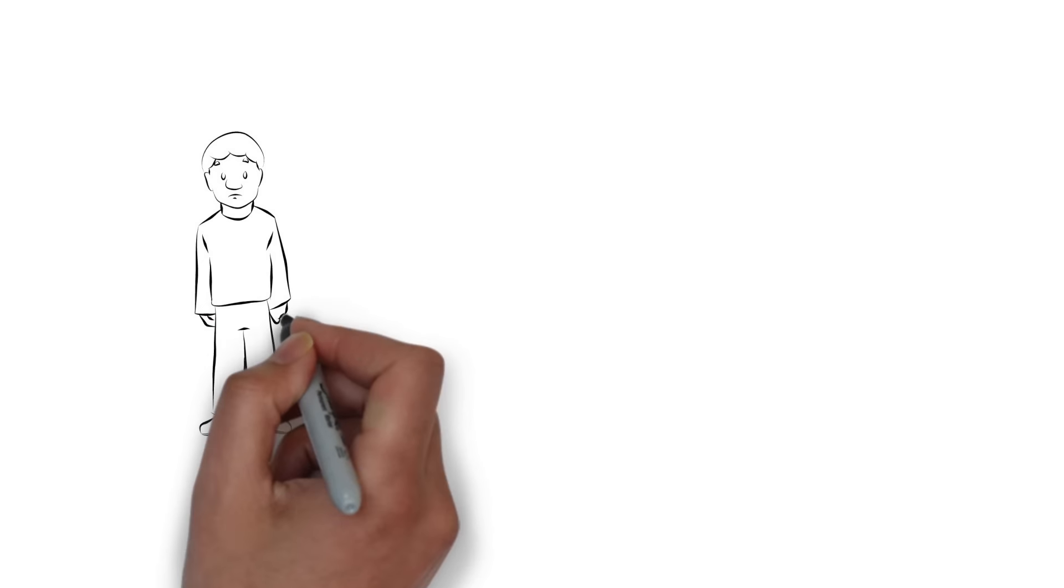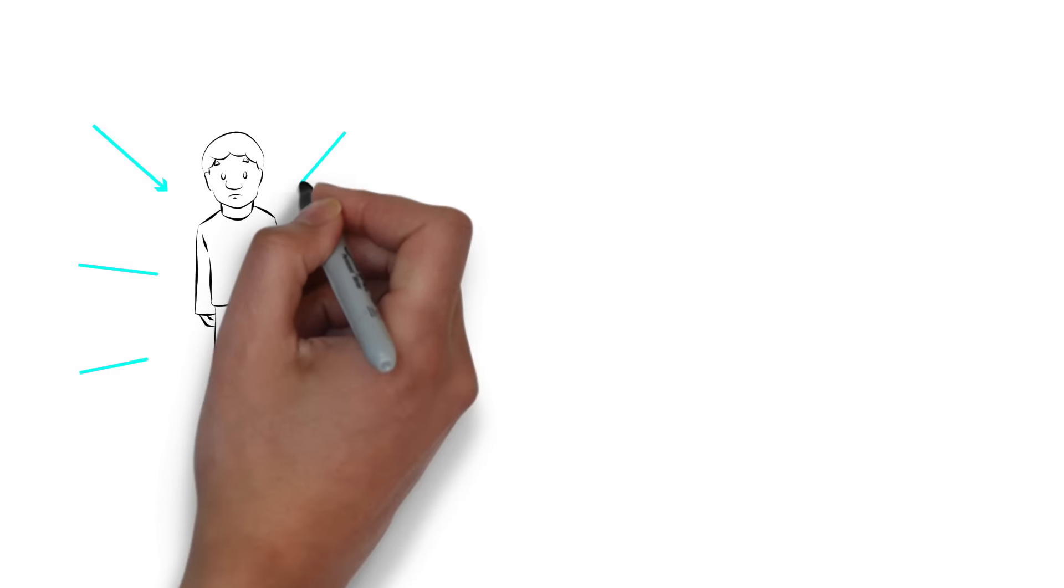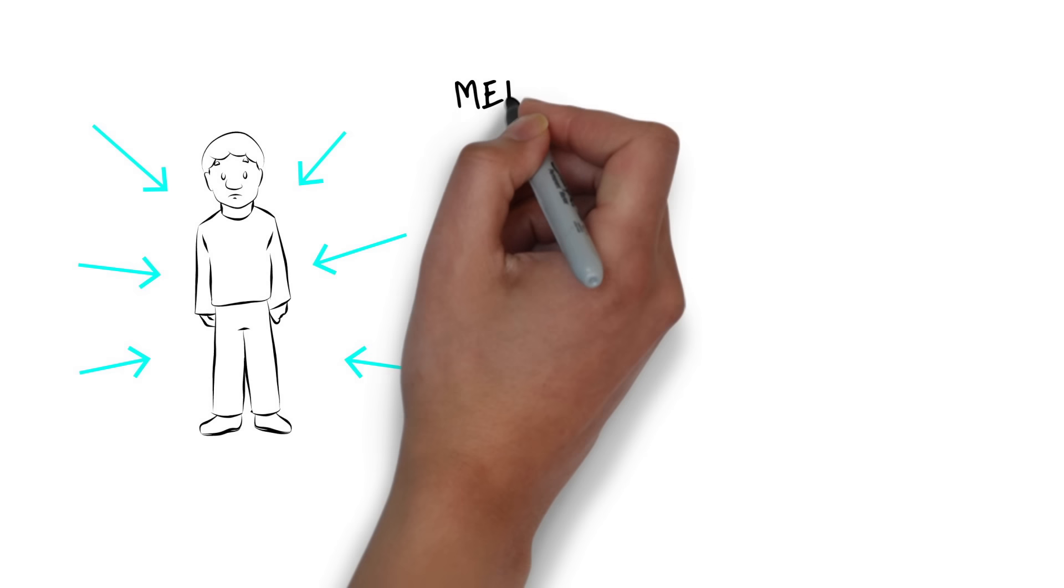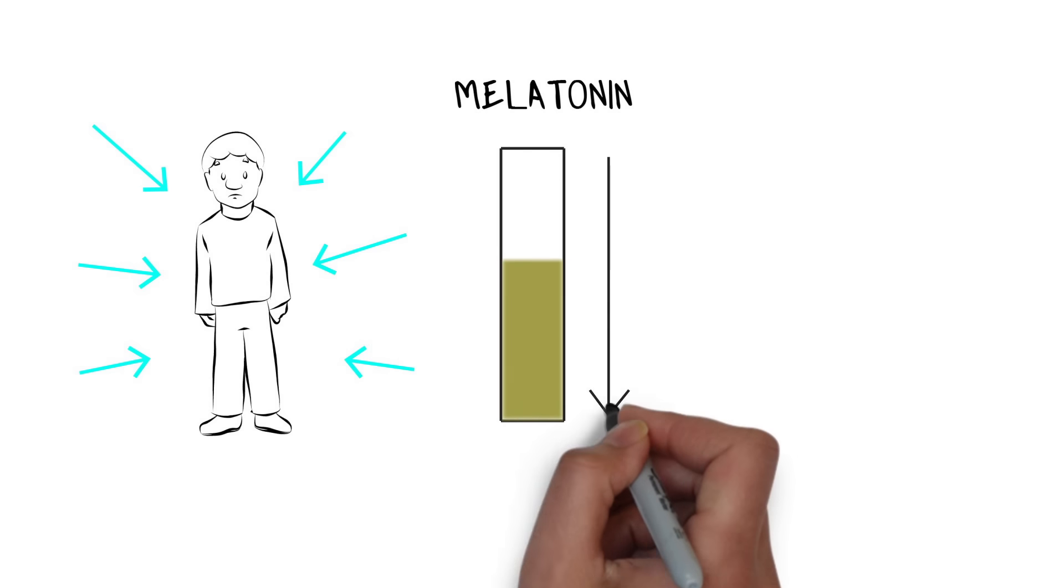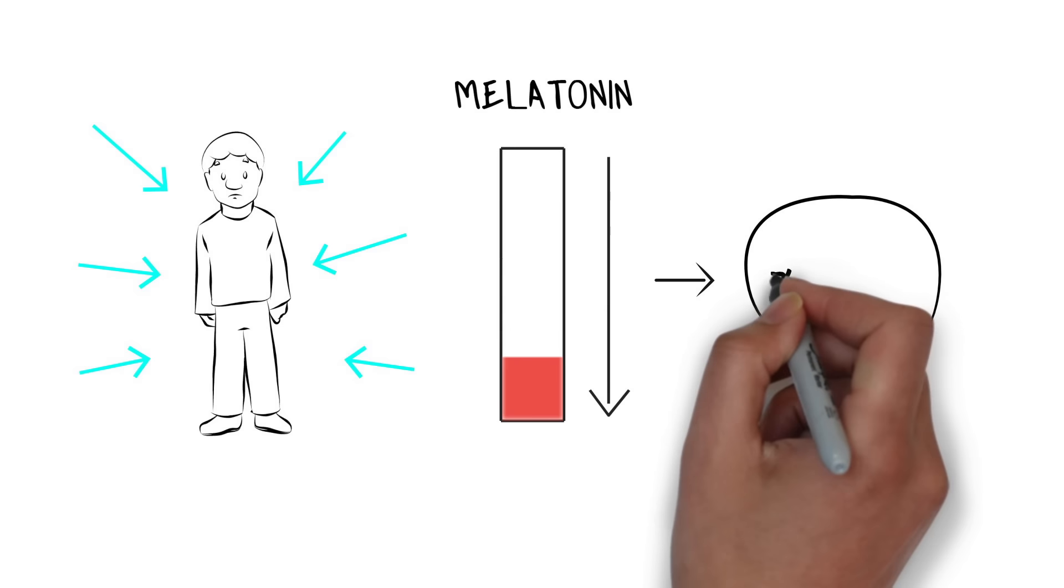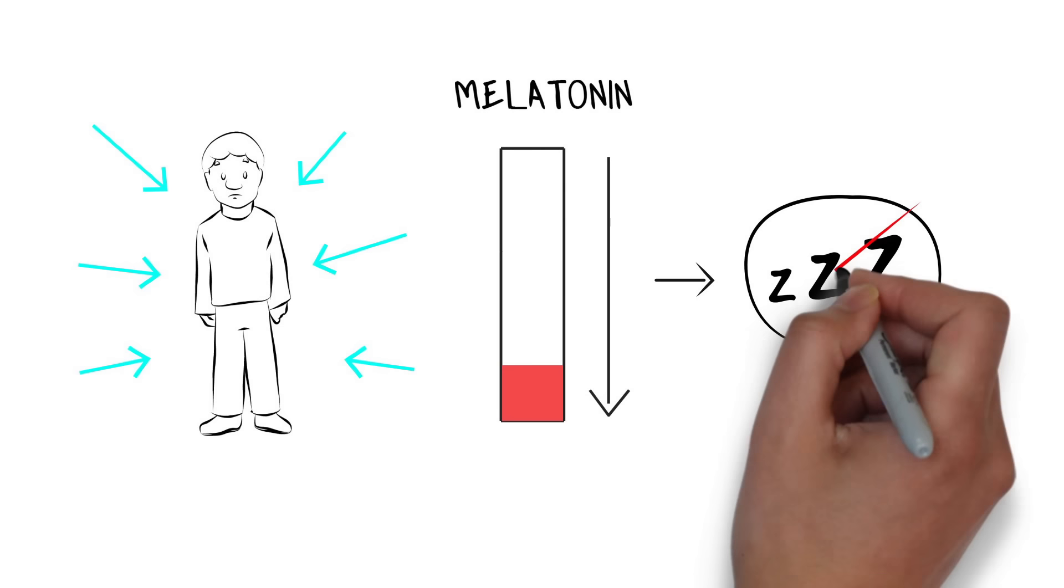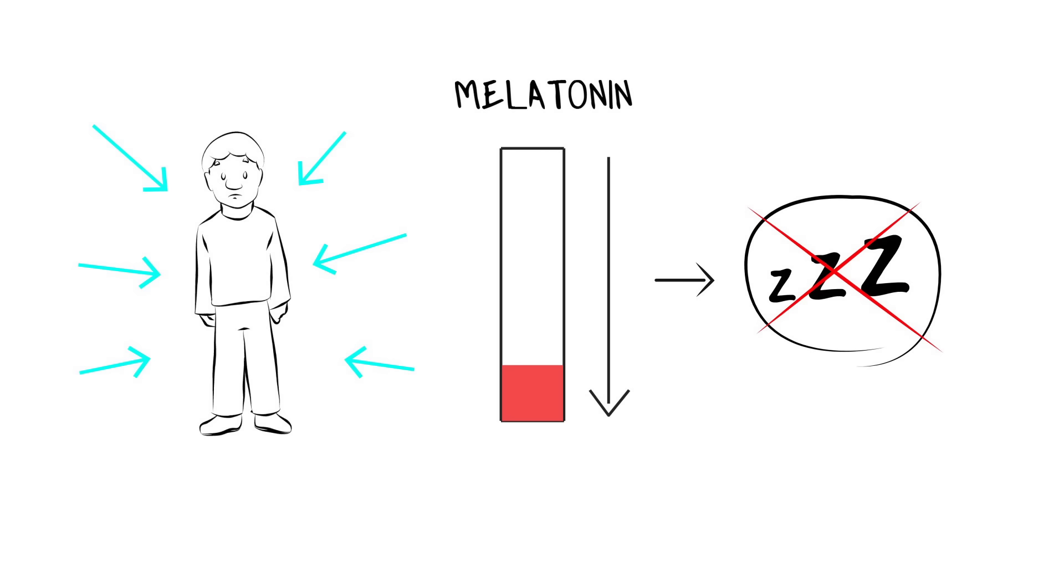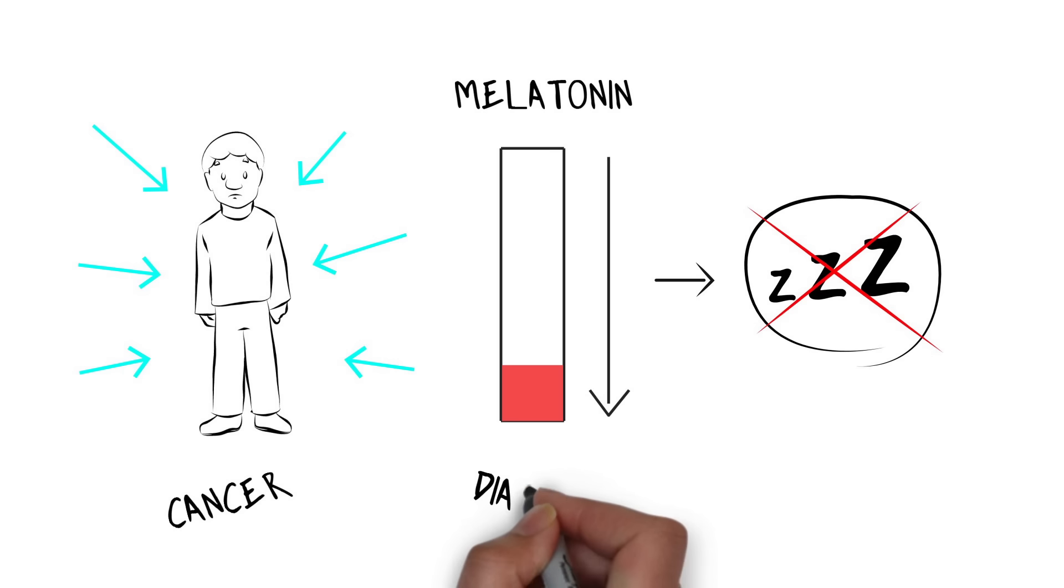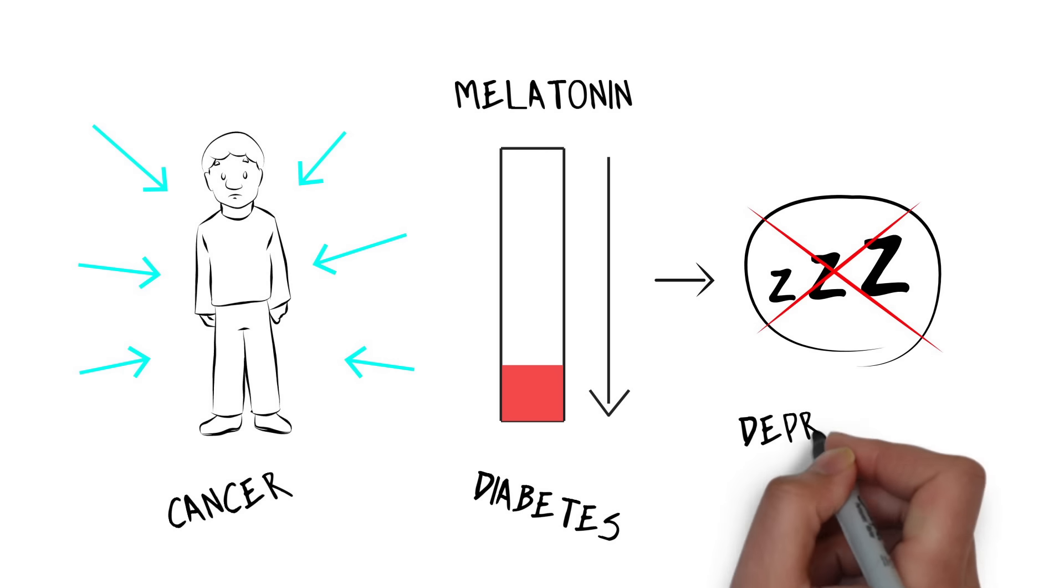Blue light has also been shown to suppress secretion of melatonin, a hormone that is produced at night and helps your body prepare for sleep. And melatonin isn't just linked to poor sleep. Scientists have also managed to find a correlation between melatonin deprivation and conditions like cancer, diabetes and clinical depression.